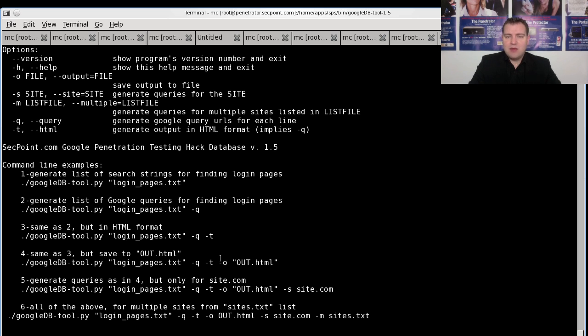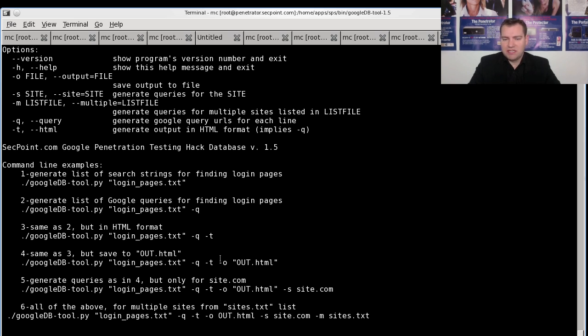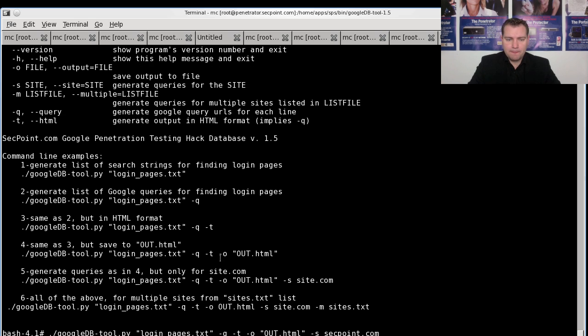And then we use "-s" where you can put in the query, for example your company name or your company site. In this case we can put in segpoint.com.